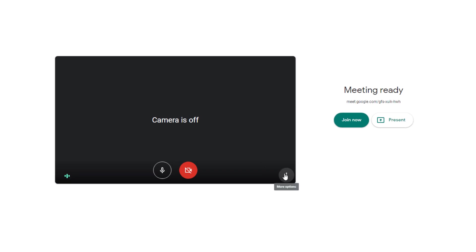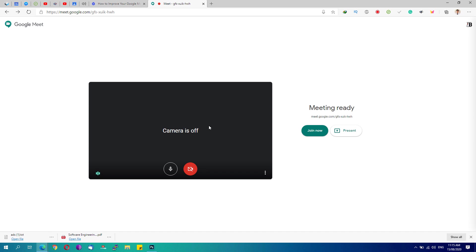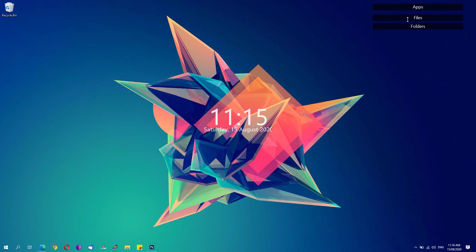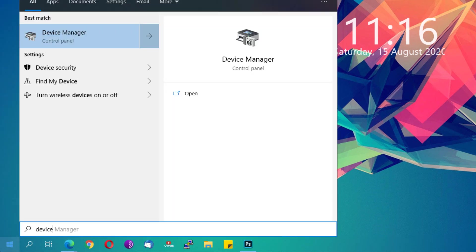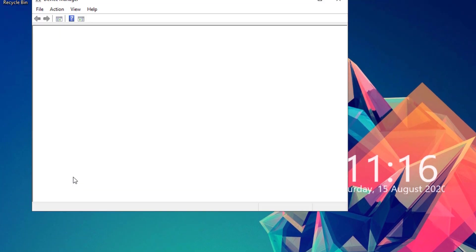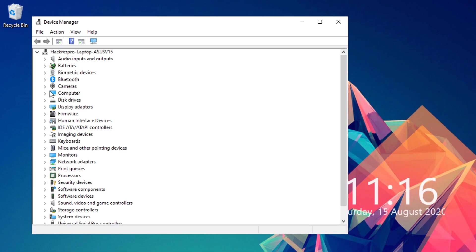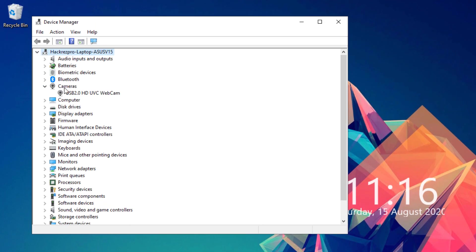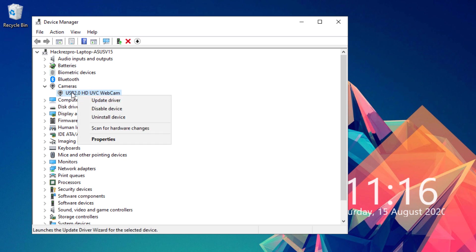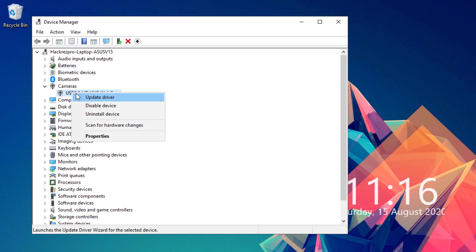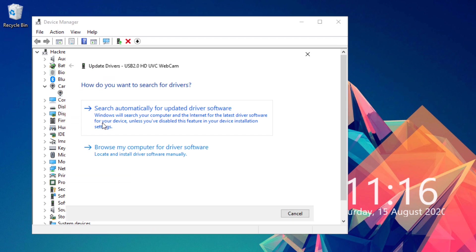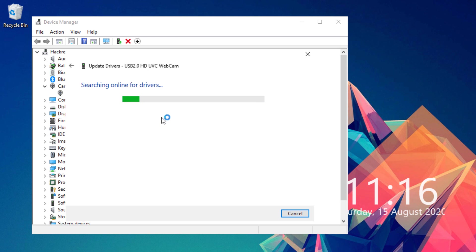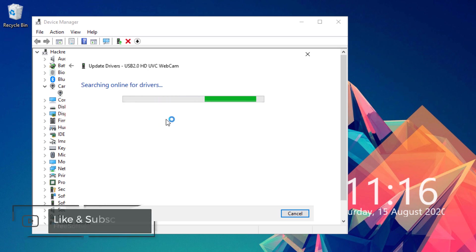The next step is to minimize this window and then open up the start menu. Look for Device Manager. Open up the Device Manager control panel app and then go to the cameras. Right click your webcam or camera that is currently installed on your computer or laptop.